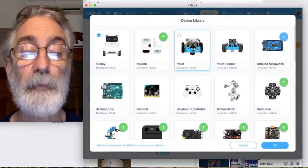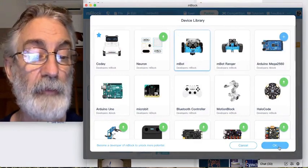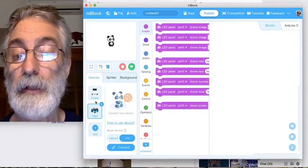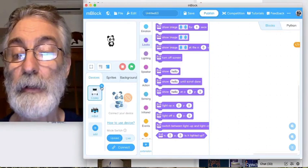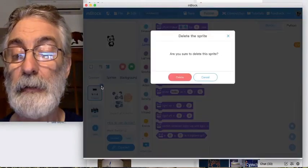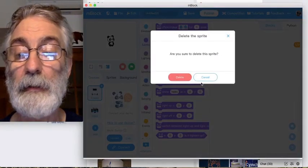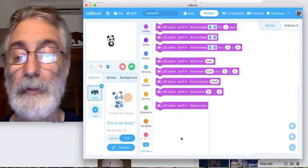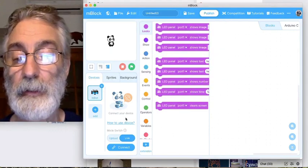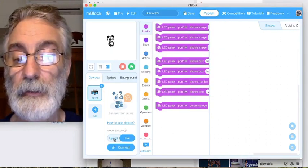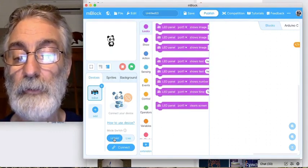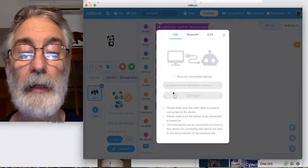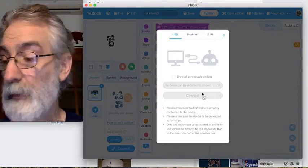I pick the thing that I want to program — in this case it's the mBot — and then I go ahead and delete the Kodi, which is the default, and then I click to Upload and click on Connect.